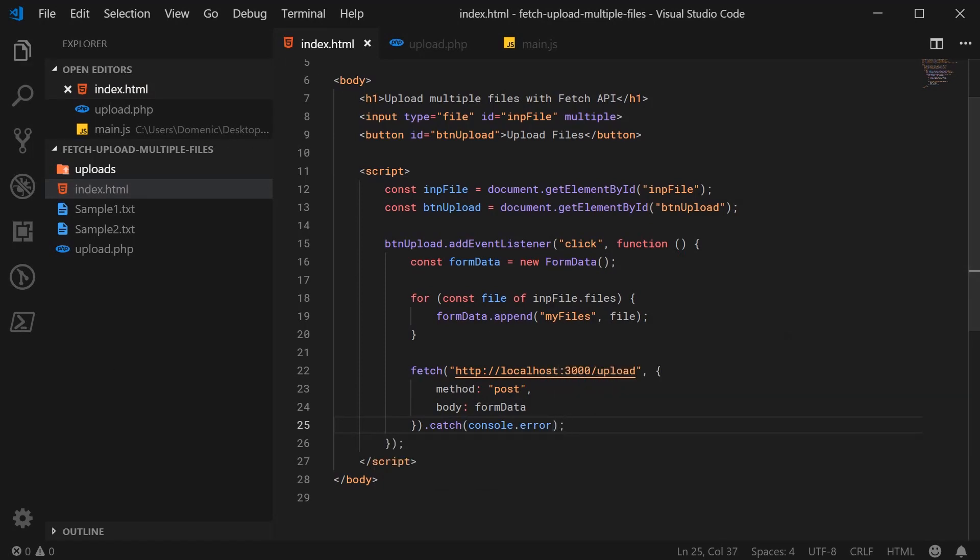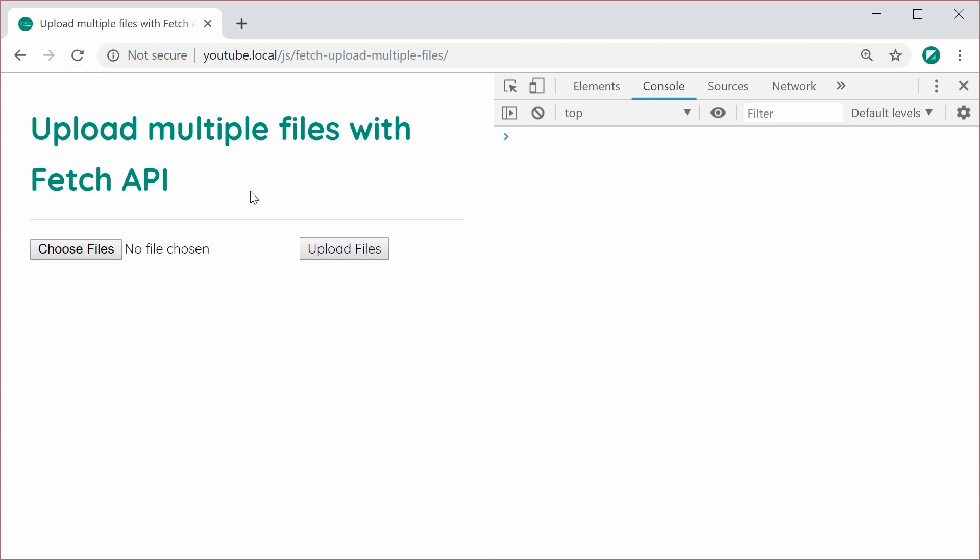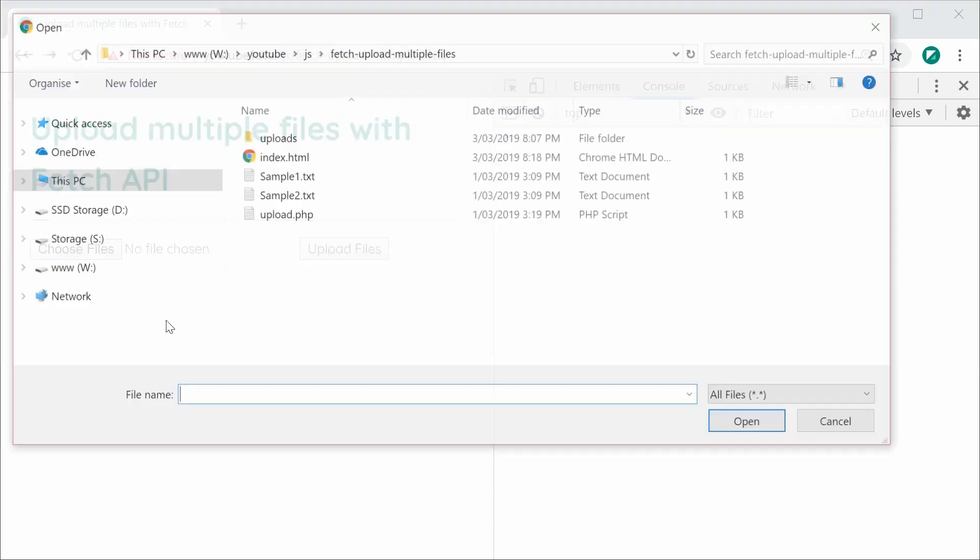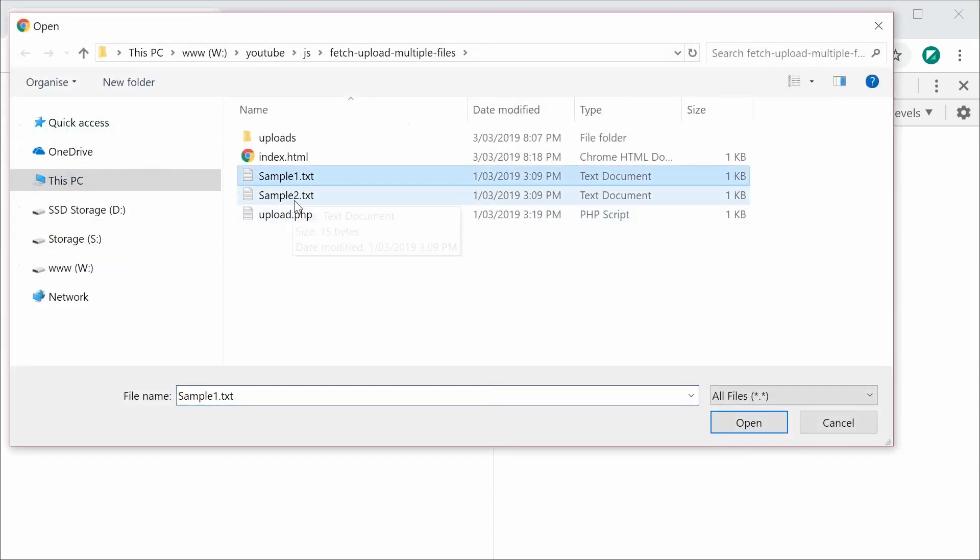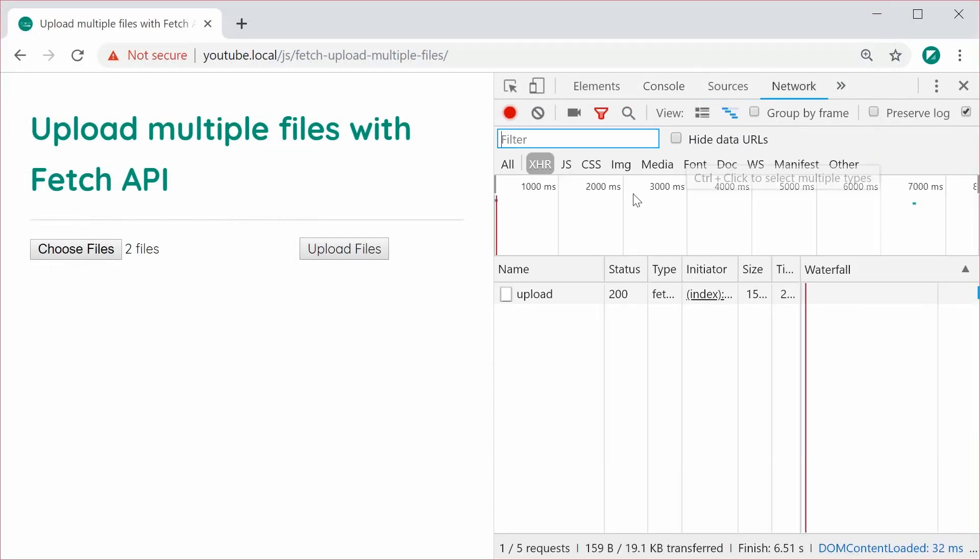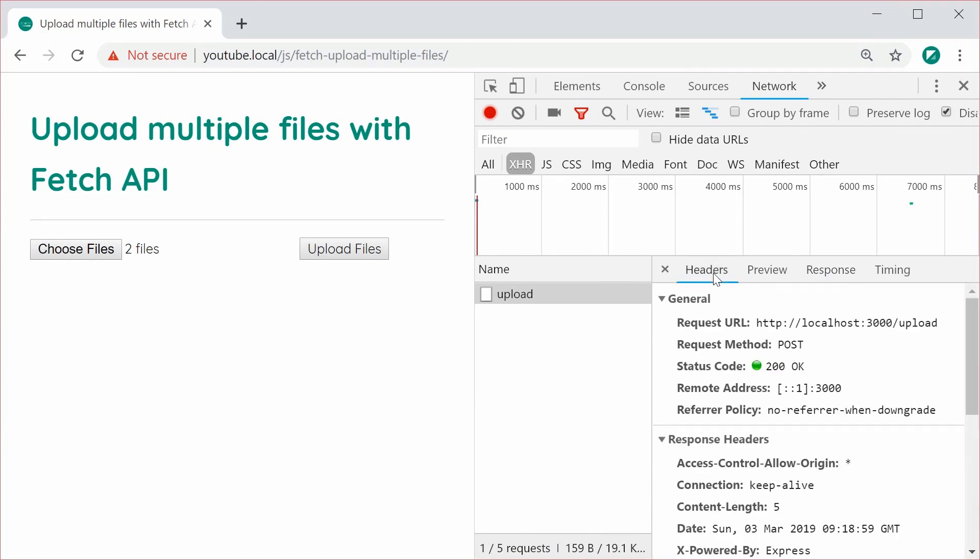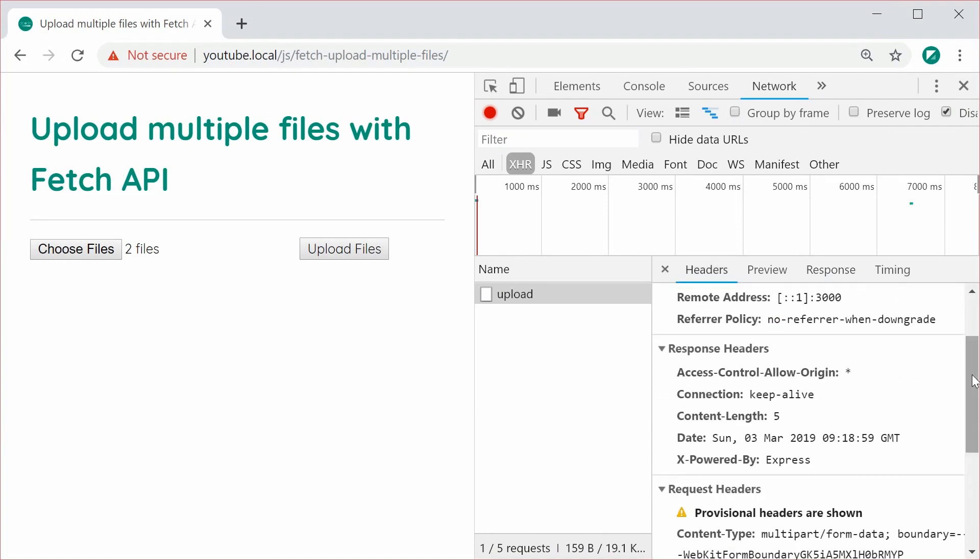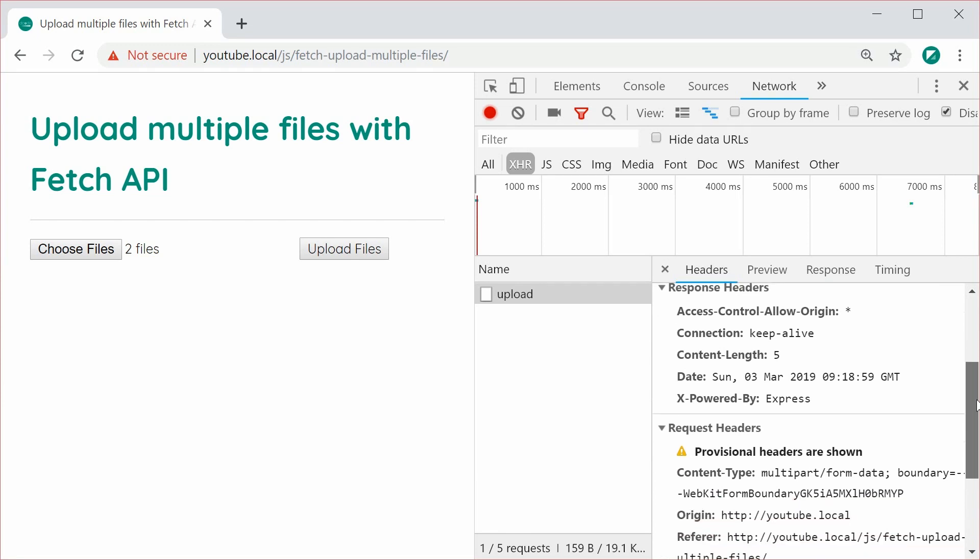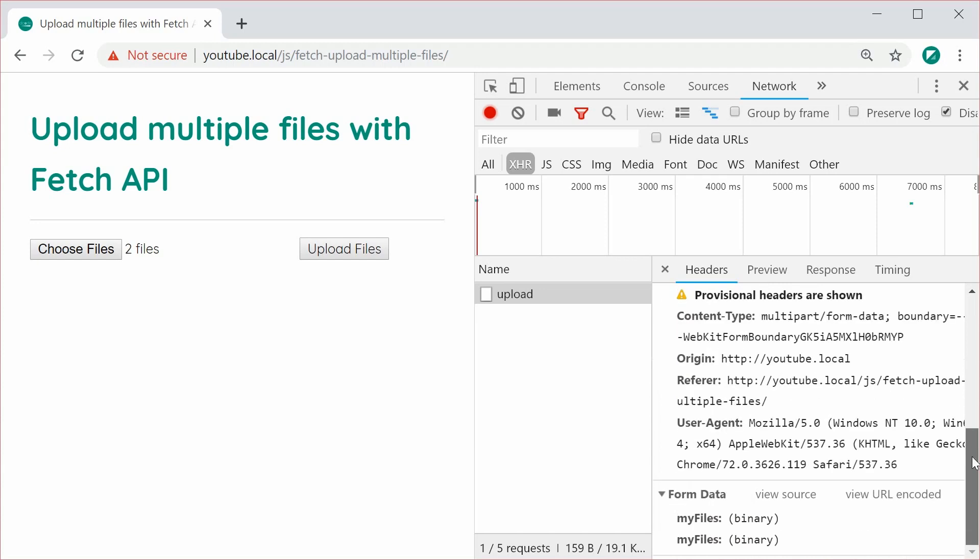So I'm going to choose these files, these two sample files, press open, press upload. In the network tab, we have here details of the request. So we can see here we get done from the server. And headers, it was a post request and down here we can see the content type was set to multipart slash form data. And of course down here we have the form data itself. So two entries for the my files name slash key.